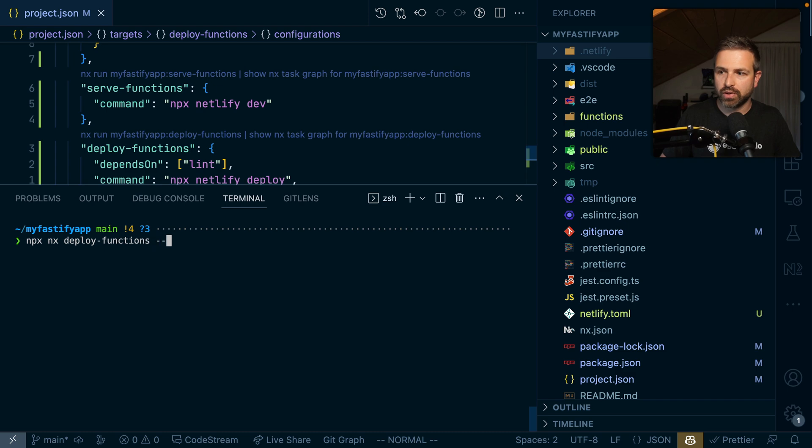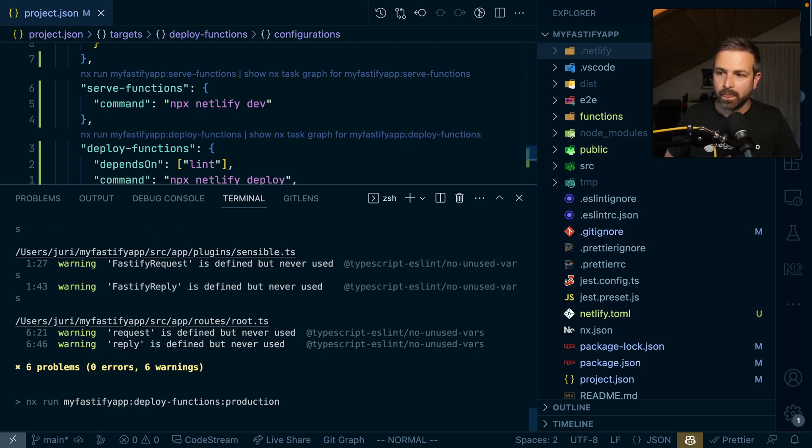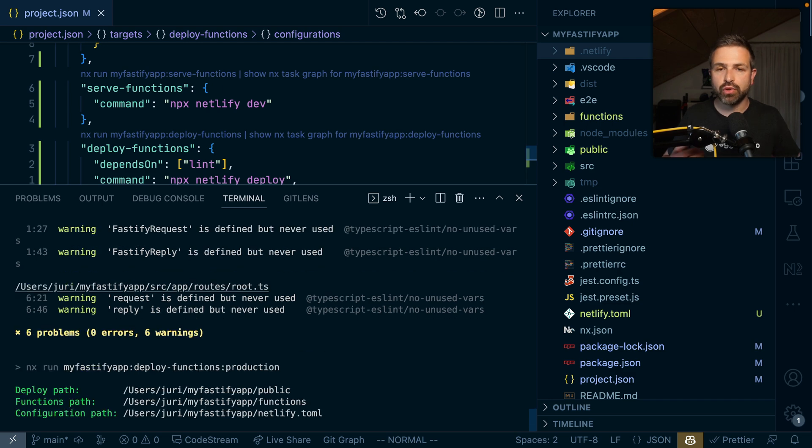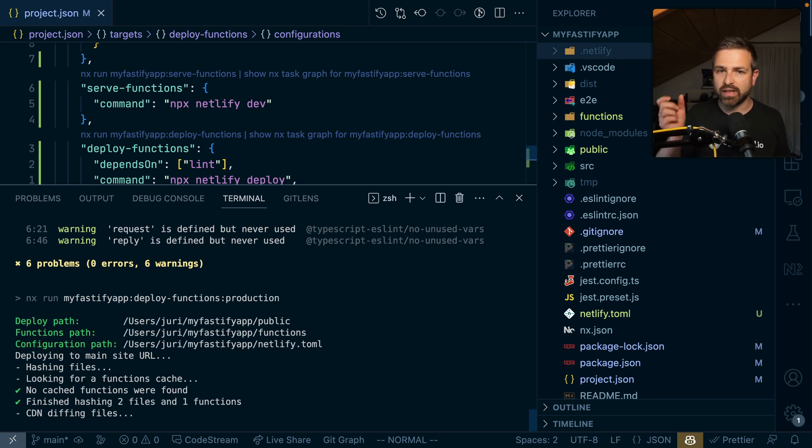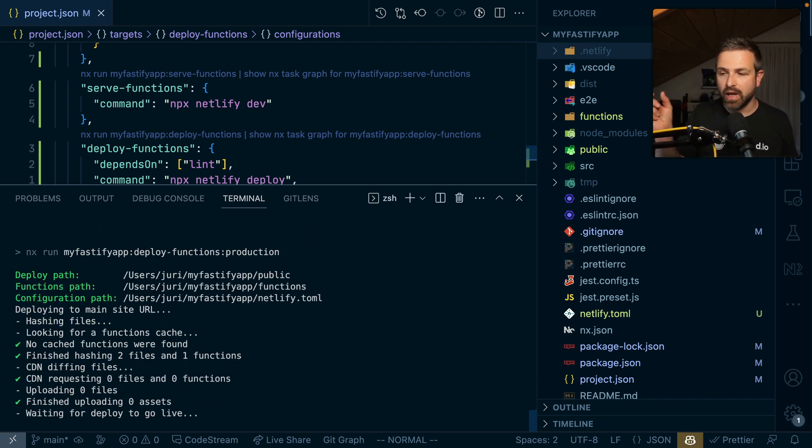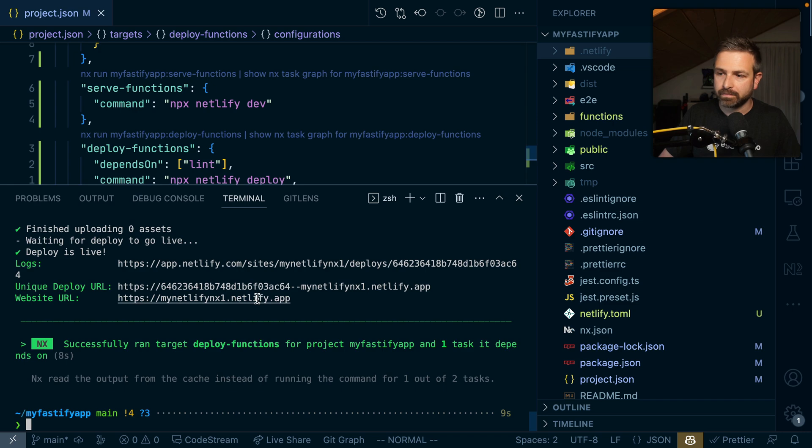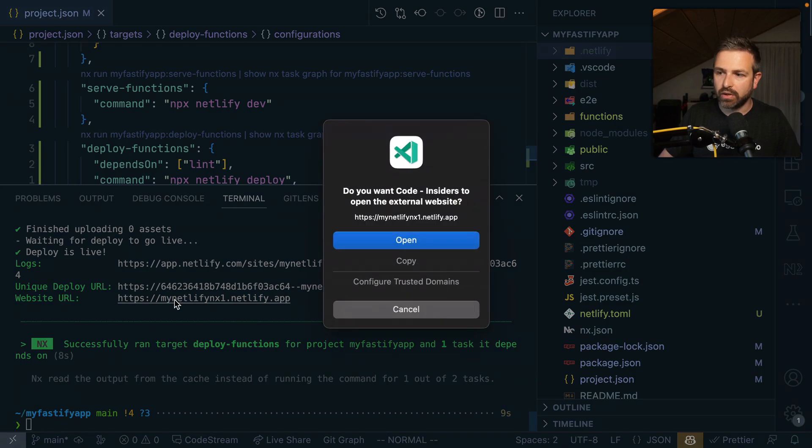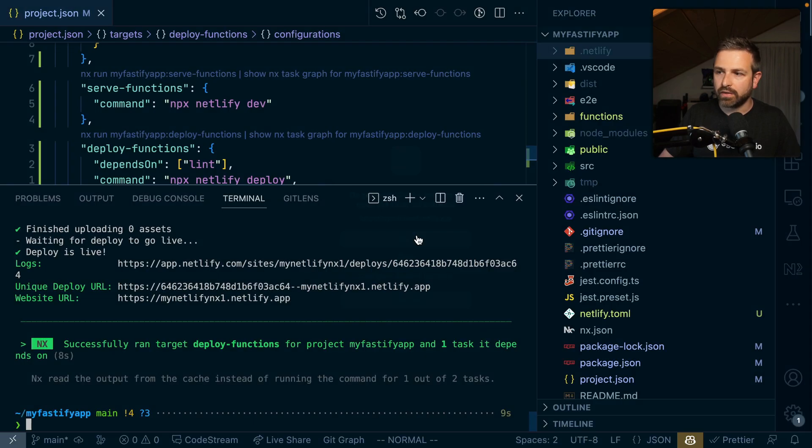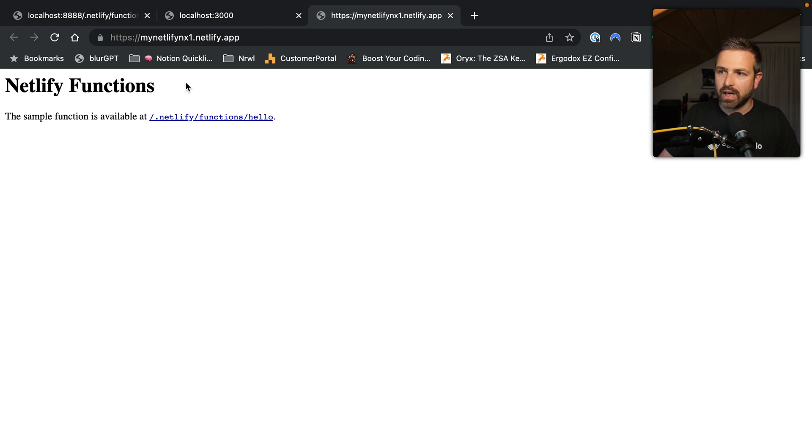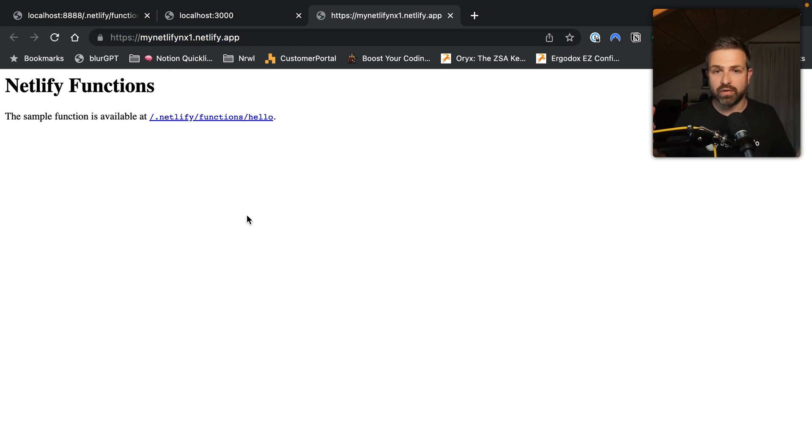If I run nx deploy-function --prod, it would now deploy it to a production environment, which is usually equal to my site ID and Netlify app. In fact, now you can see how it is being served up here. And if I open it up, I can see the same function now deployed to my production environment.